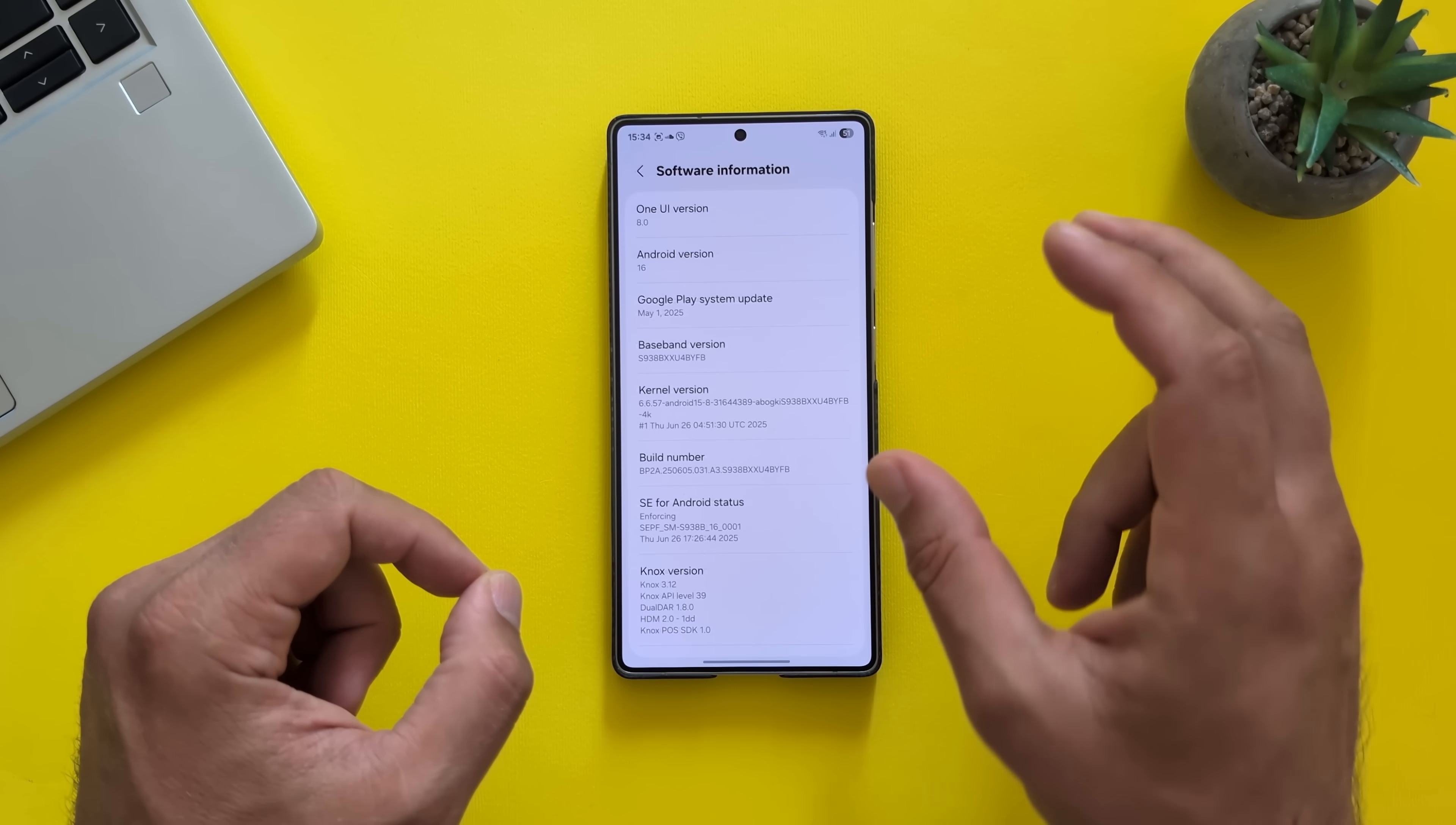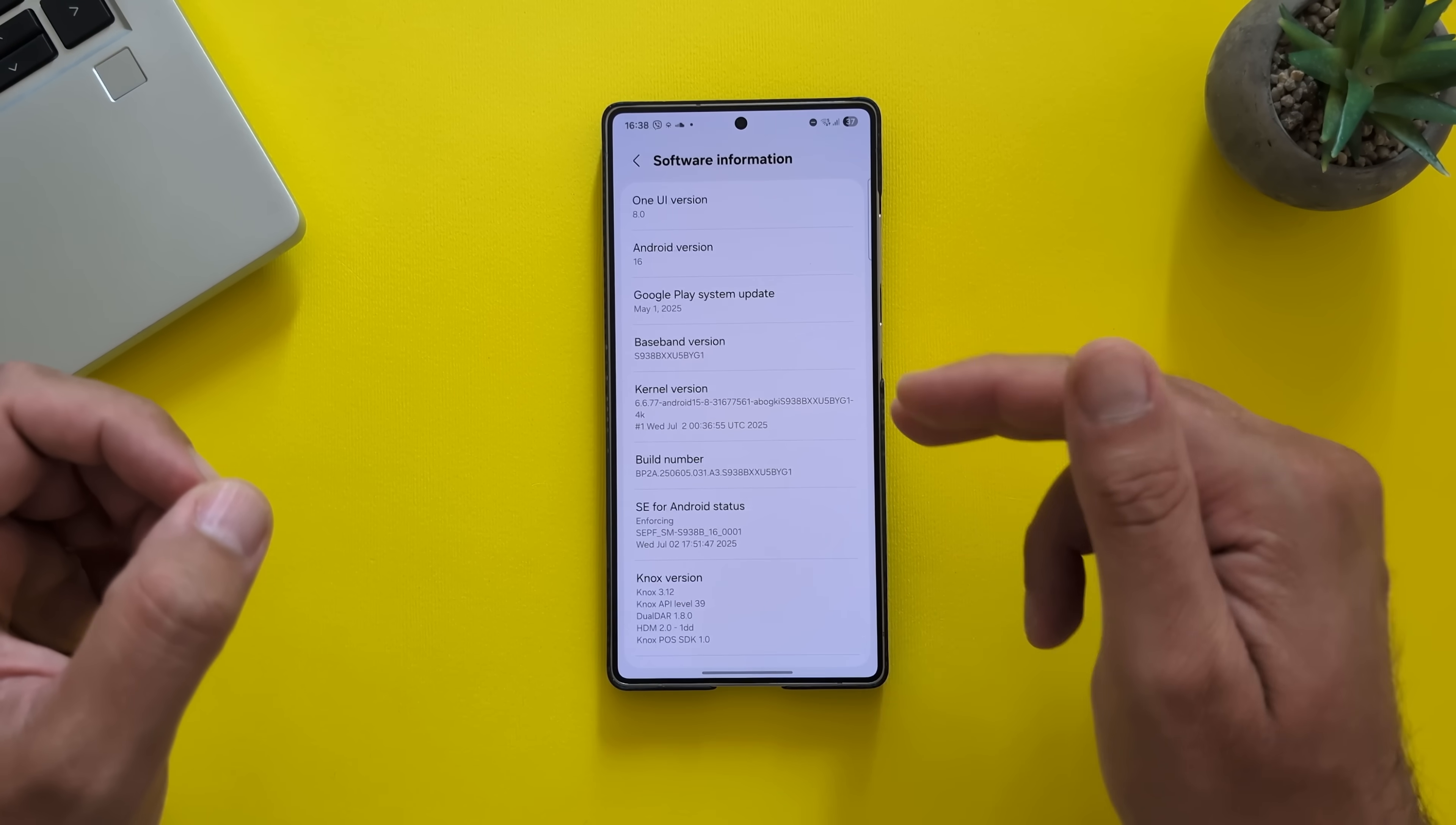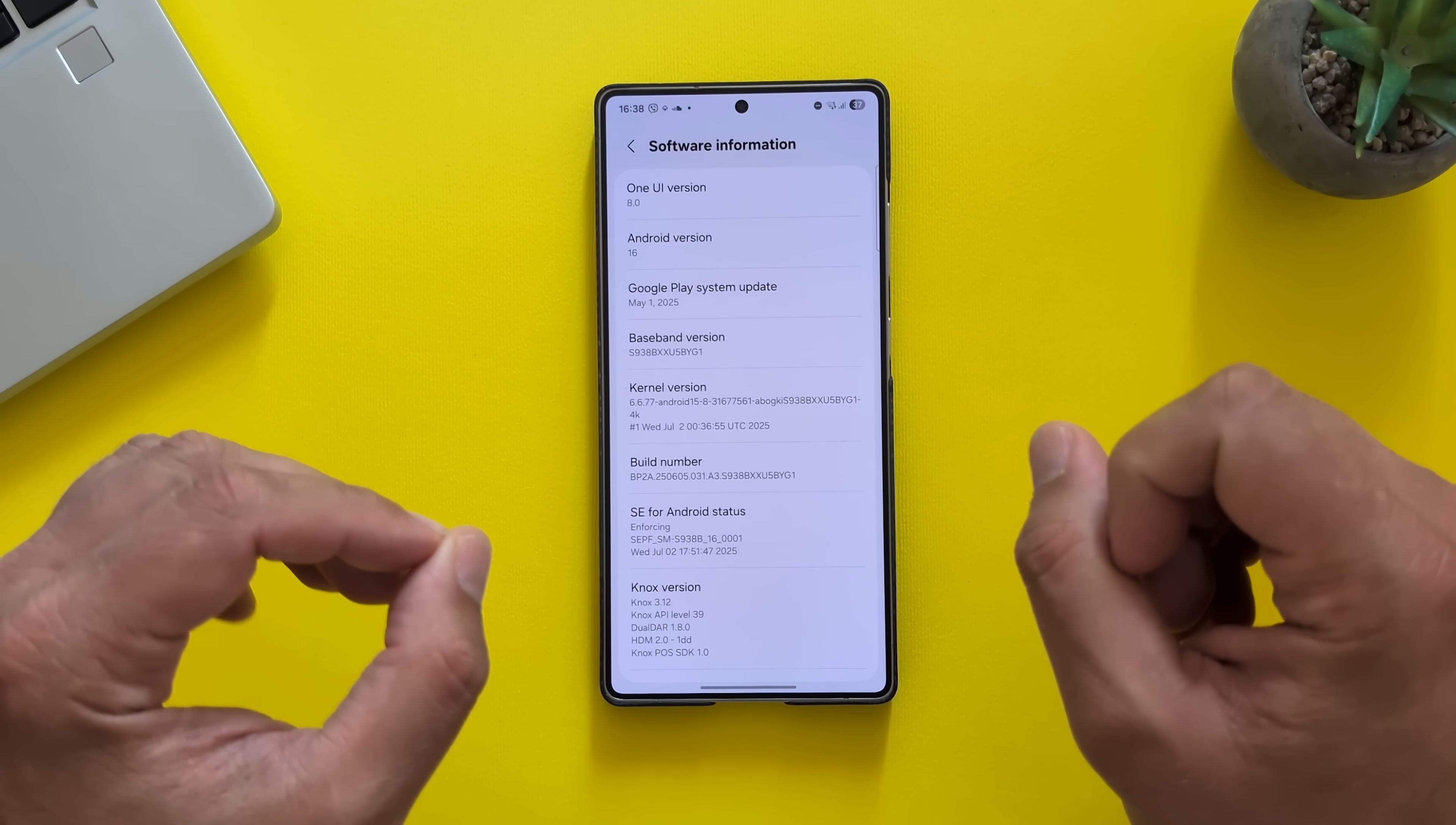You can do some things like clear cache and wipe the cache from the recovery. But at the end of the day, it is internal test firmware. So let's see here. The BYFB used the kernel version 6.657. And now the latest firmware, BYG1, updated the version to 6.677.